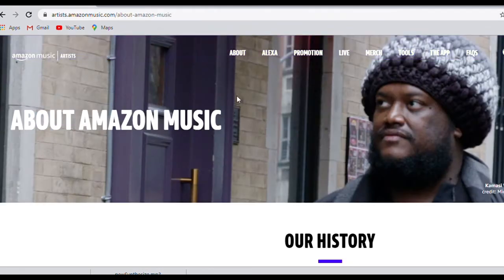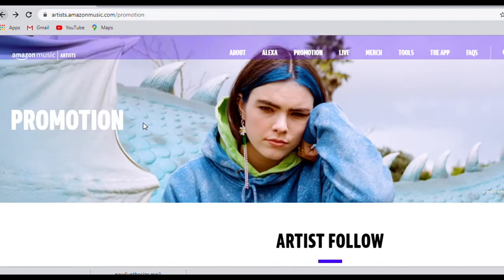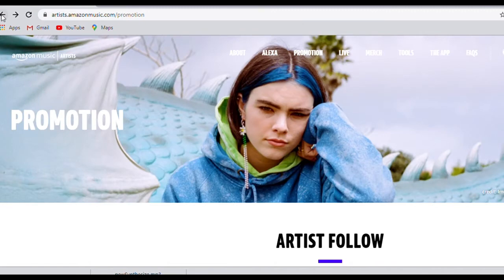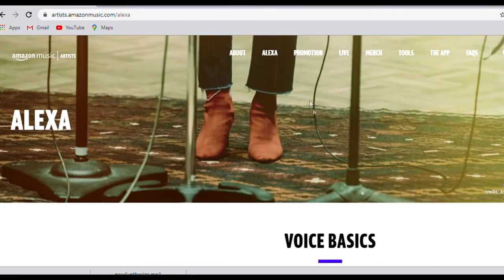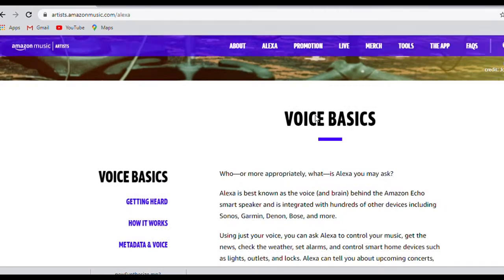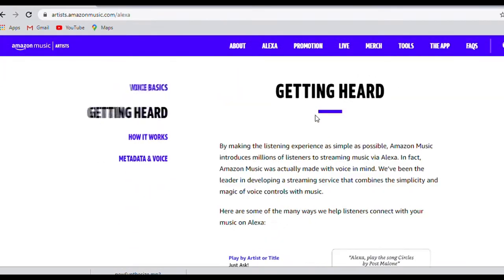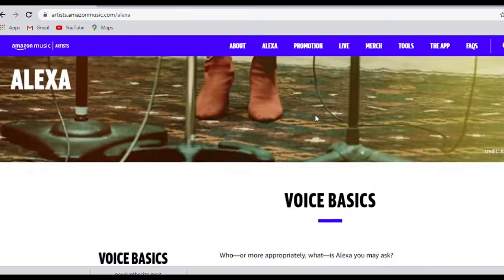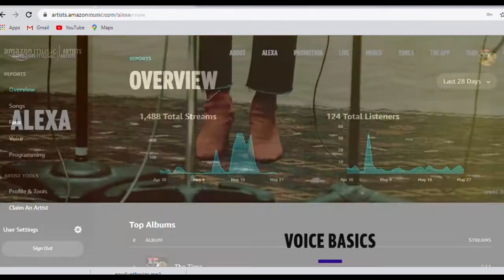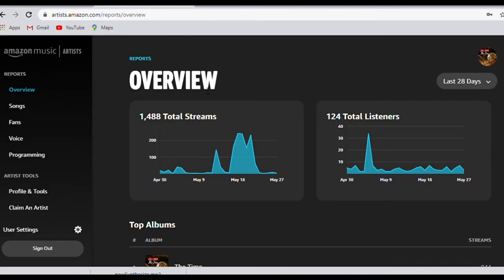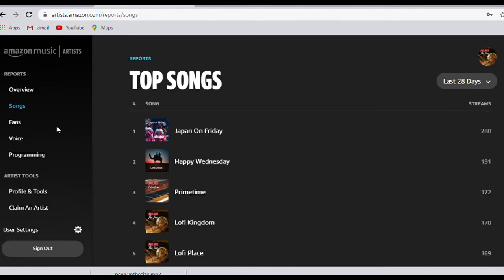How do artists get paid from Amazon? When someone streams your music, you get paid a proportionate share of Amazon subscription revenue per month. Artists can earn money through their royalties depending on the number of streams.